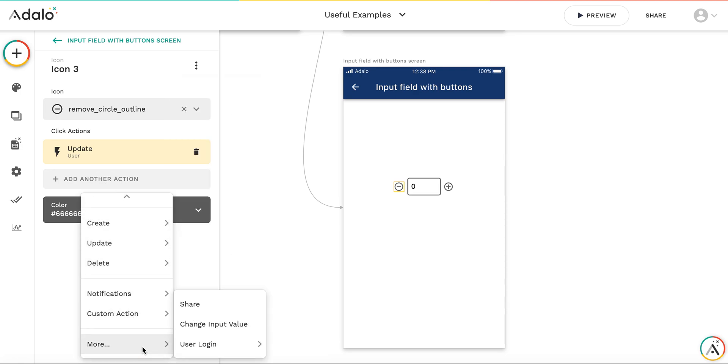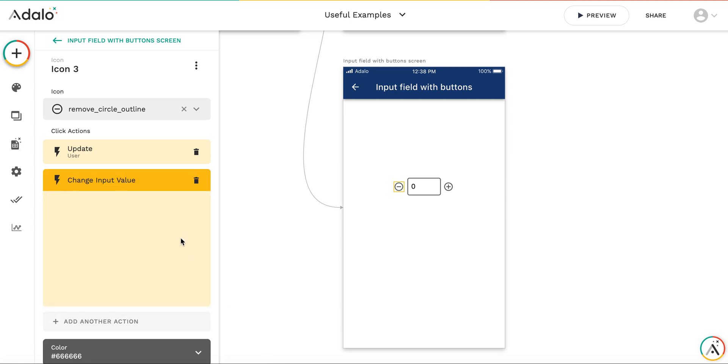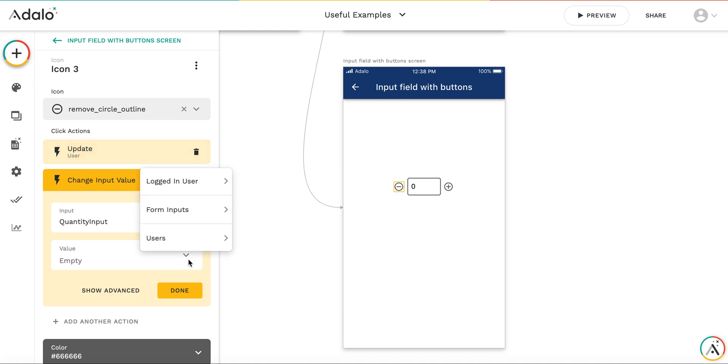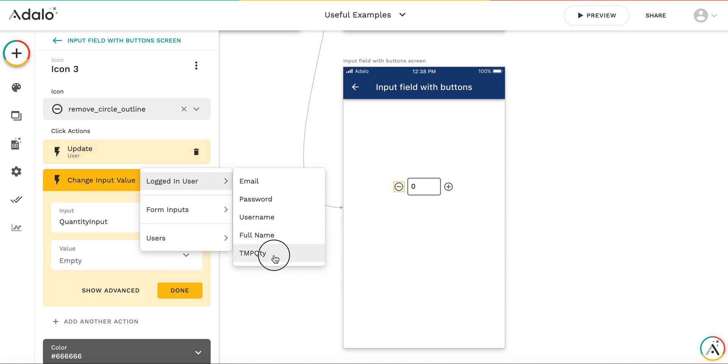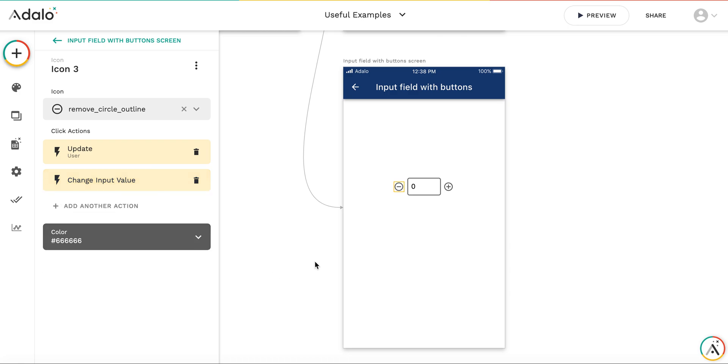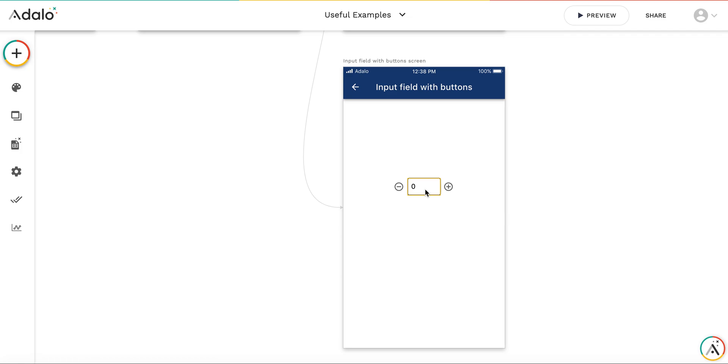change the input value to this new updated variable value. Don't forget to initialize the input to 0.